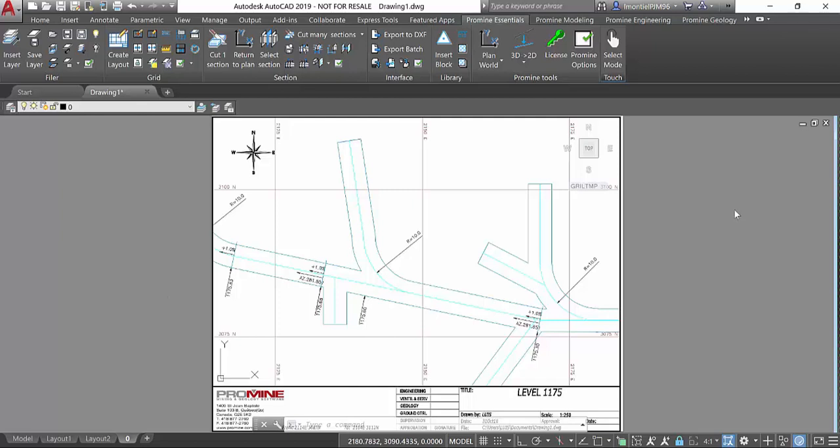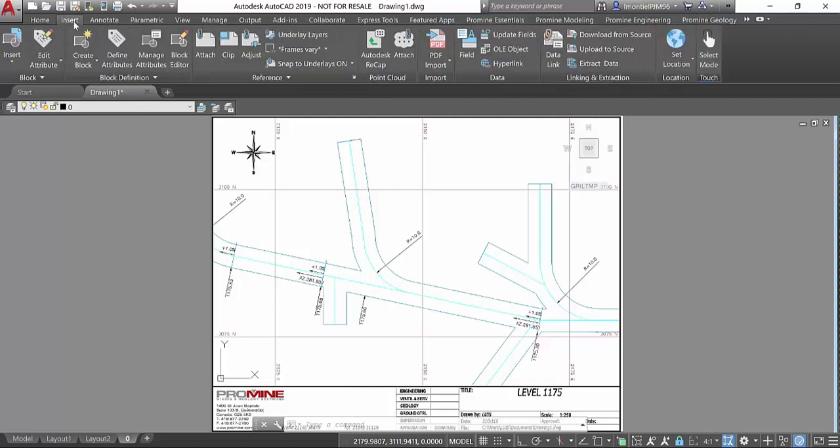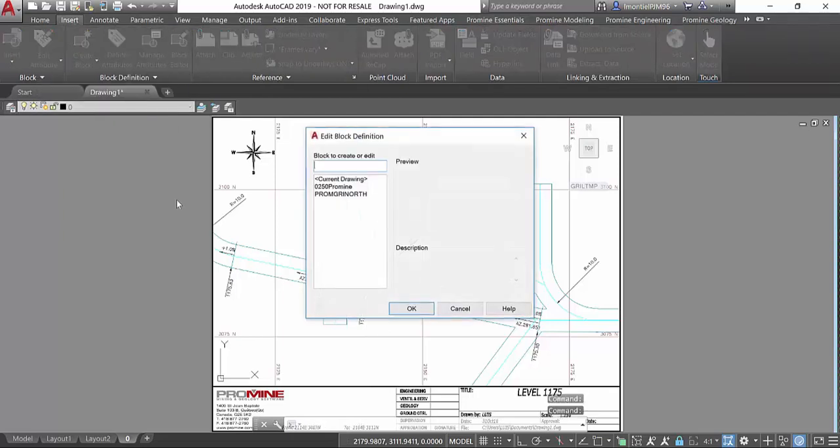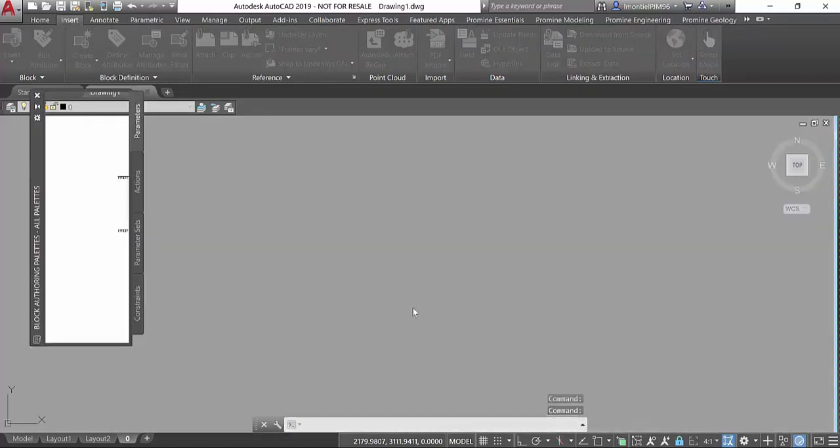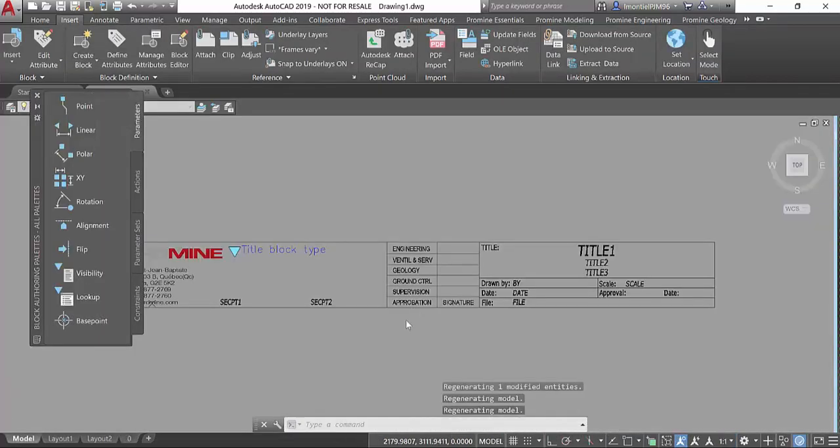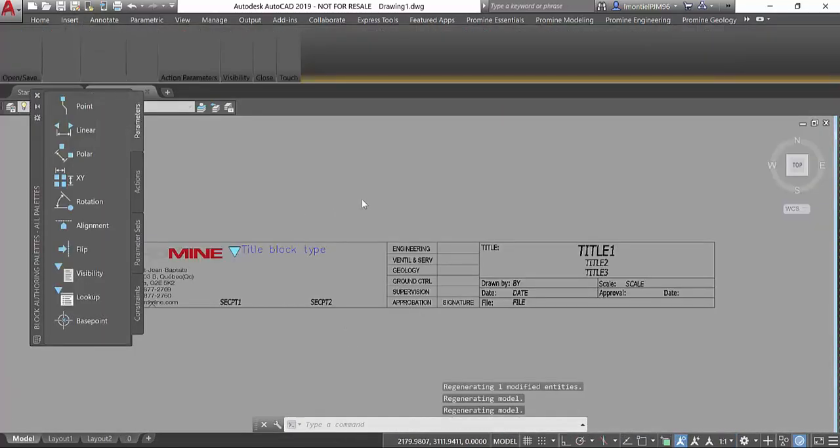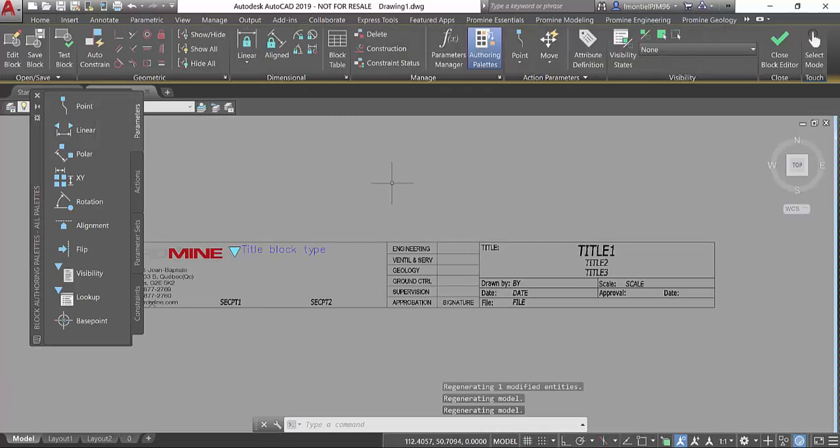In order to do that, we're going to go into the insert tab of AutoCAD and within block definition we have the block editor command. We click in block editor and select the title block that we want to edit and it will display the block editor window.